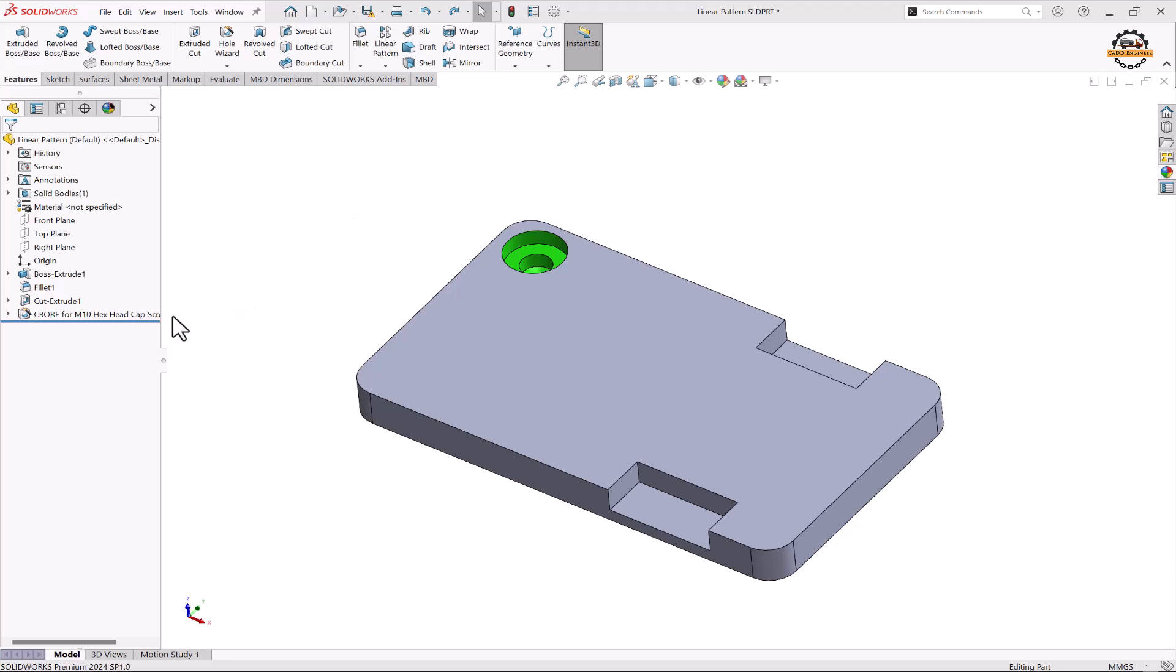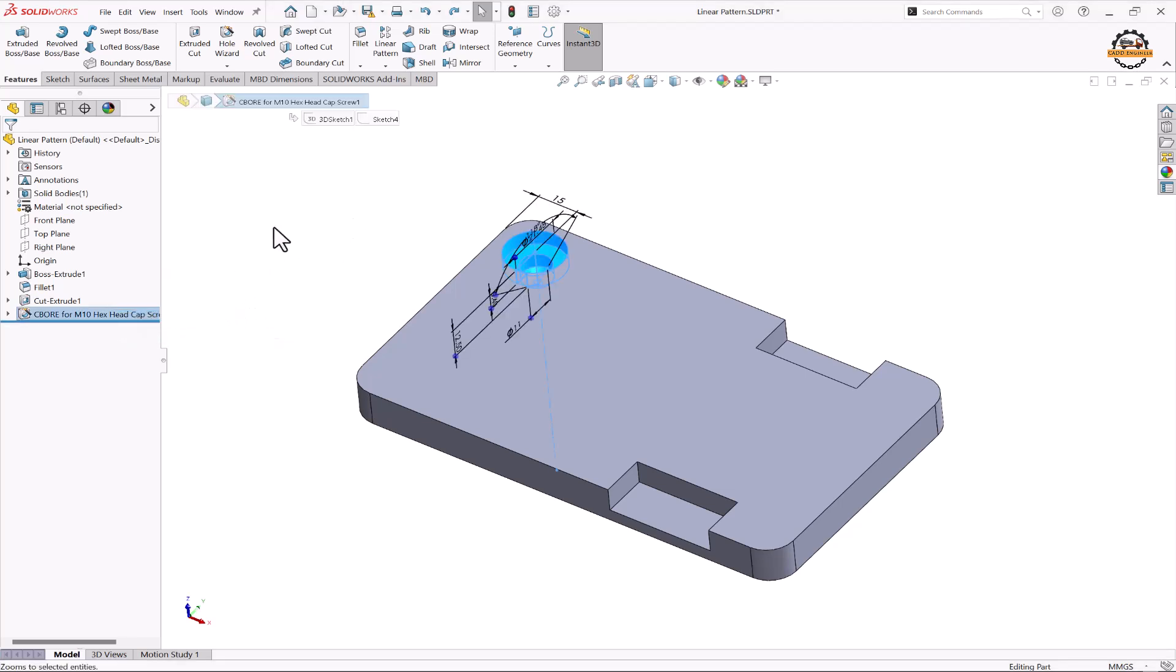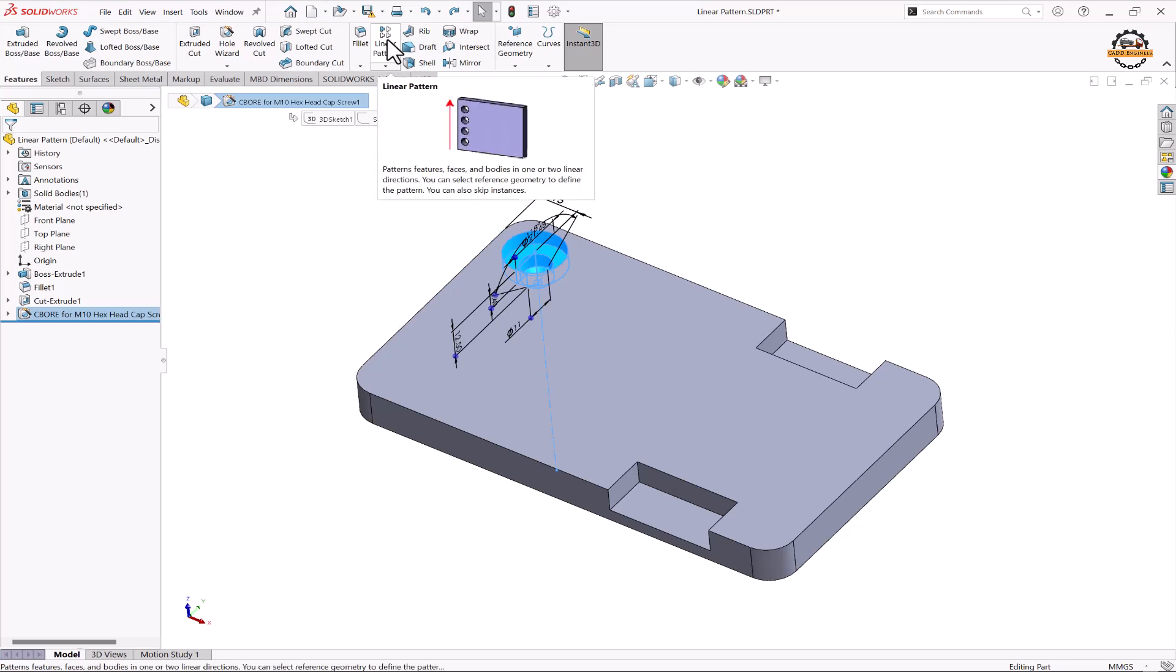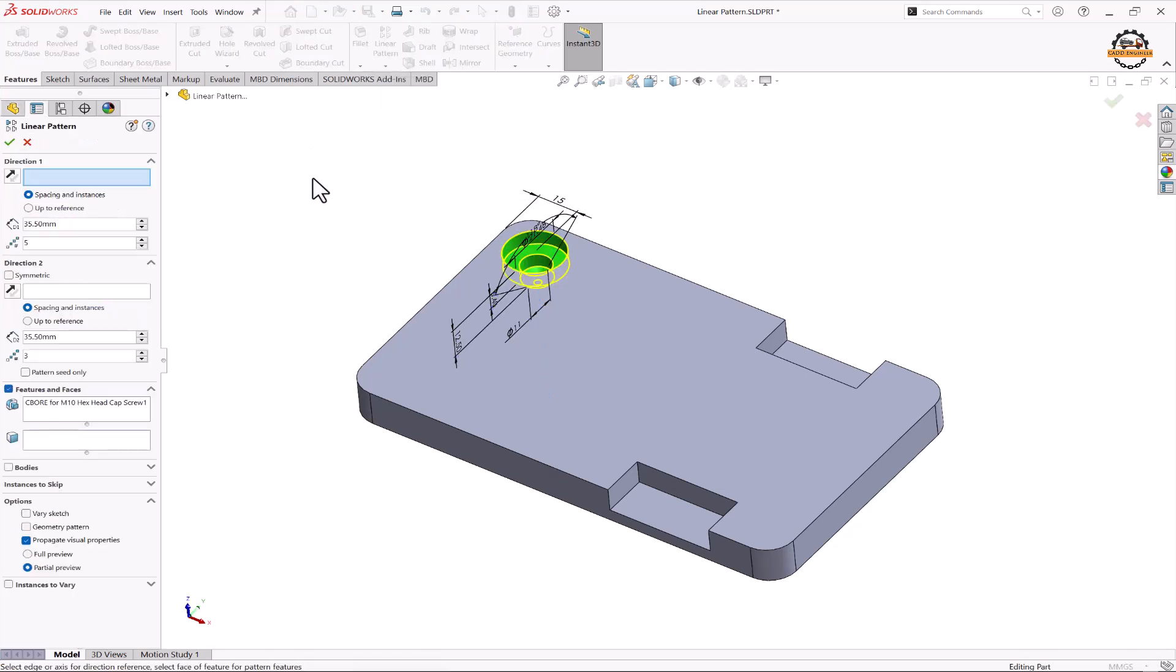So we'll select this hole feature here that we want to pattern and we'll go to linear pattern. Now here we have to specify direction one, in which direction we have to do the pattern.